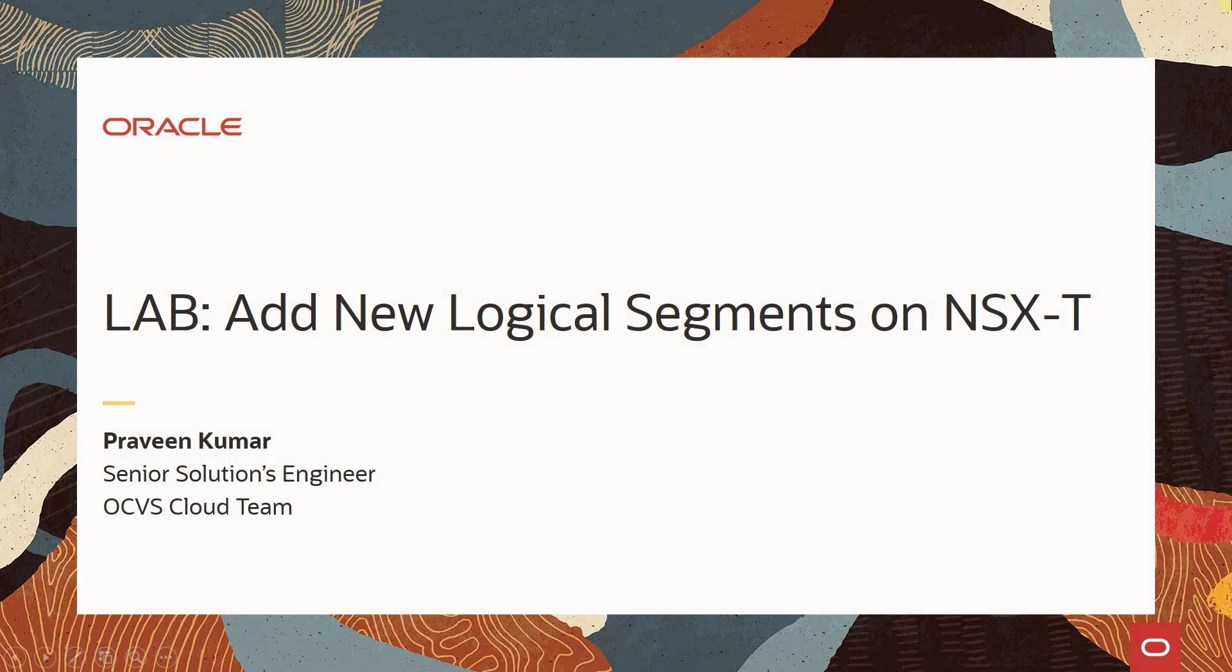Hello and welcome to the demo. This demo shows you how to add logical segments in NSX-T Manager.